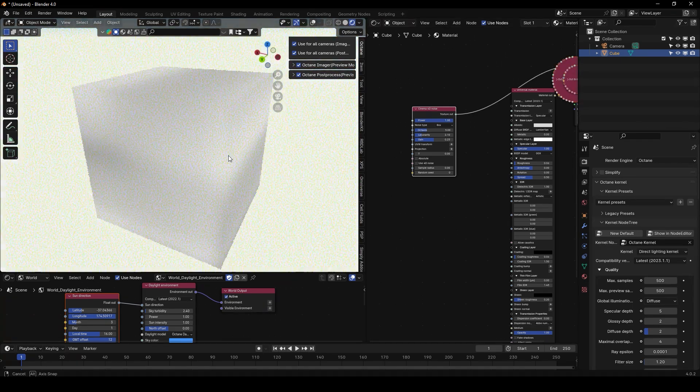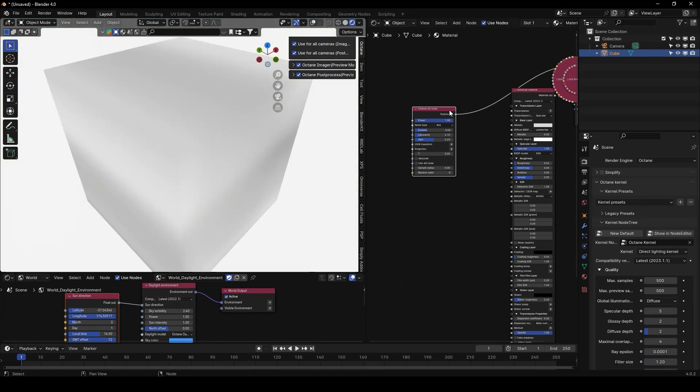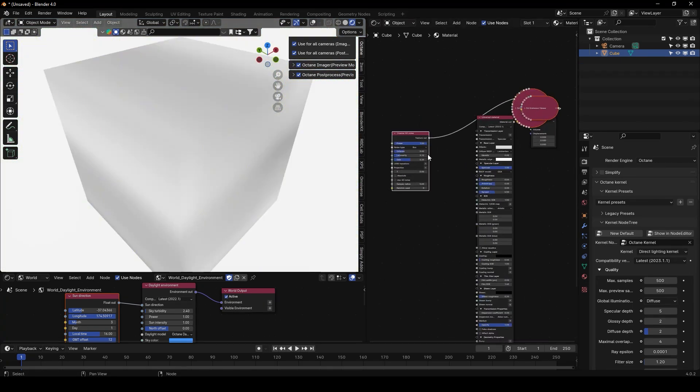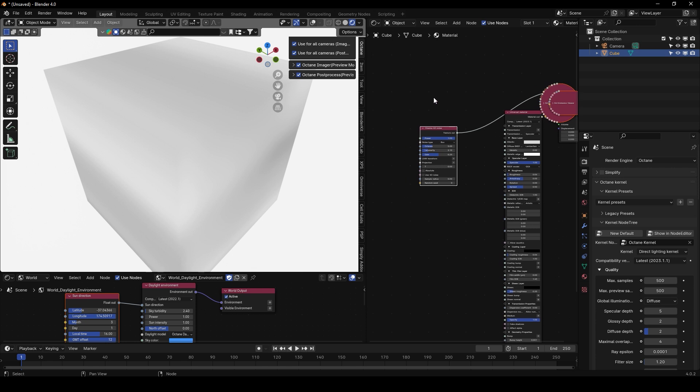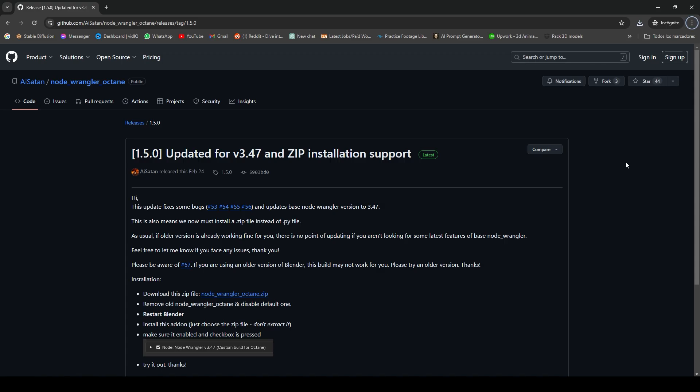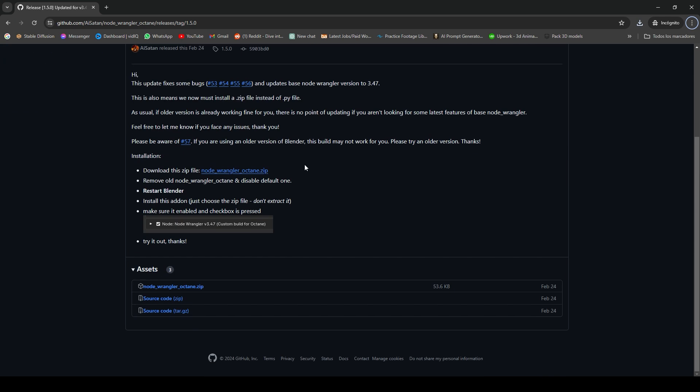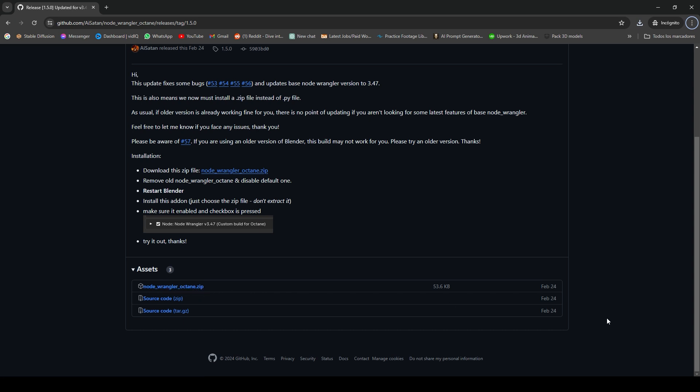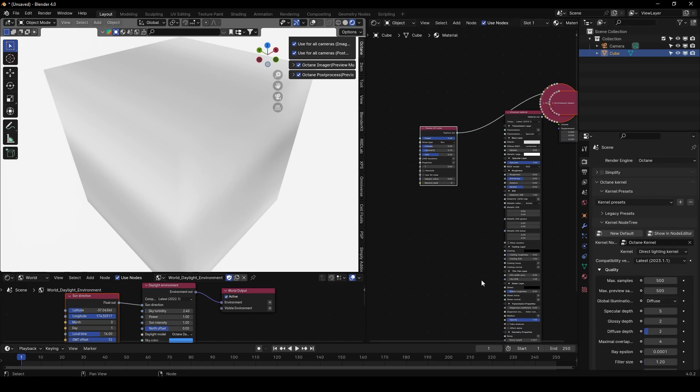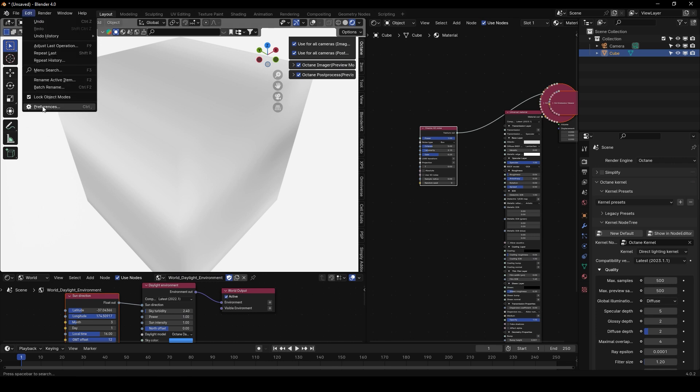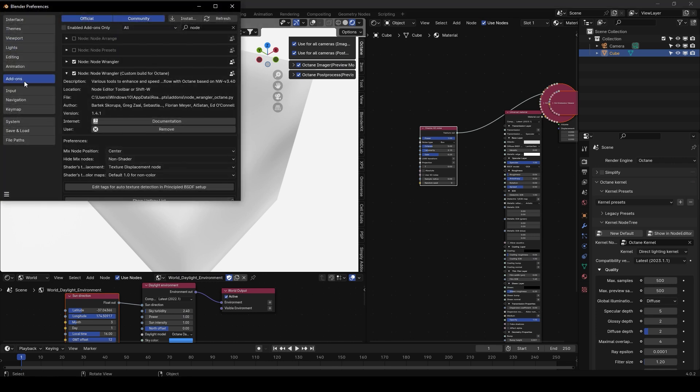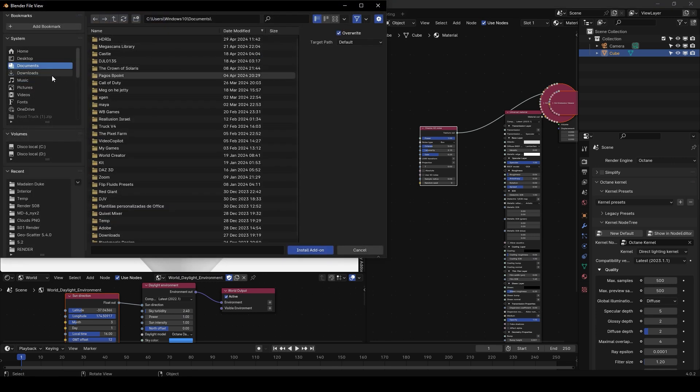So you can have this, but the problem with this add-on is that this won't come with the official version. So I will leave you with the link of the Node so you can download it. You just need to click here on Node Wrangler Octane.zip.